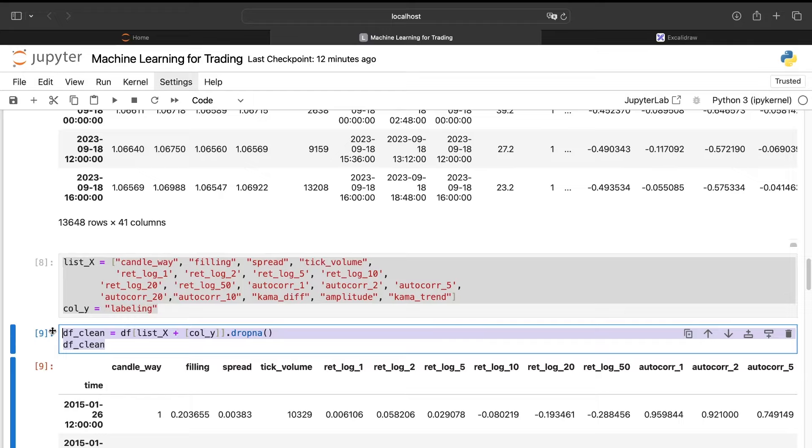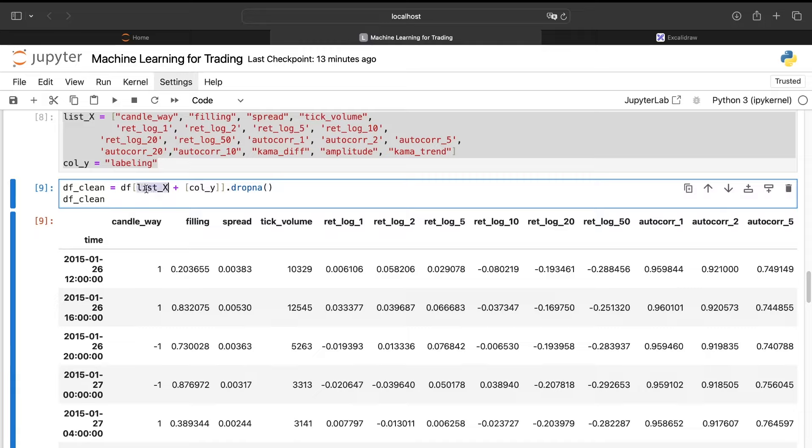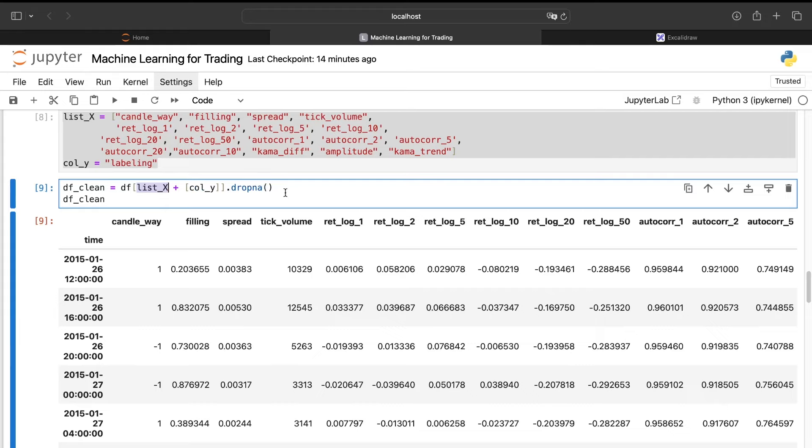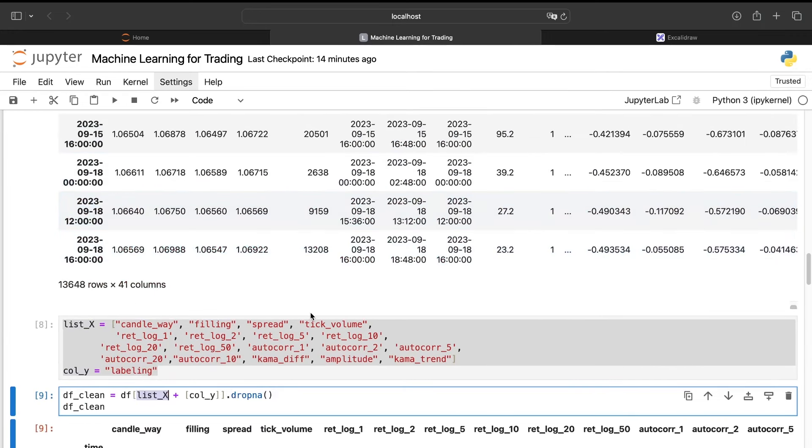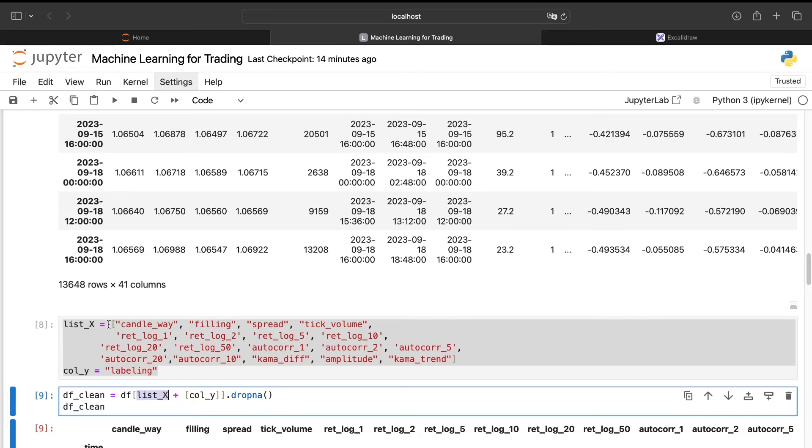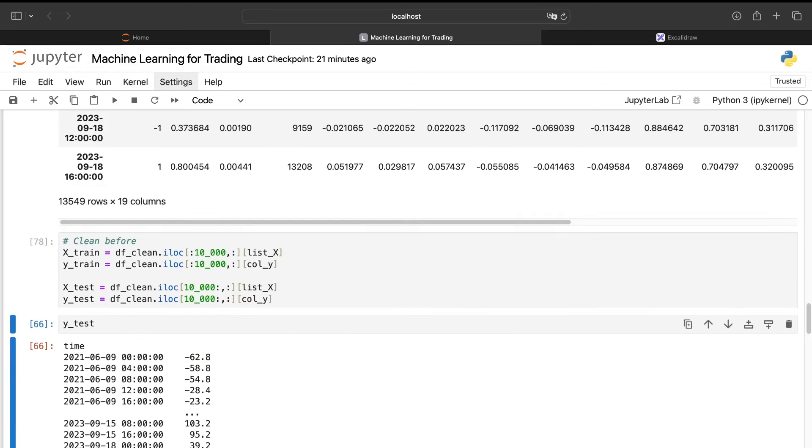Then here we will do something extremely important. We need to remove the NaN values. Here we will just take the features values and the value for the target to drop the NaN values because I don't want to drop some values without any purpose. For example, maybe the log returns 200 need the 200 first values. And we will have a NaN value for the 200 first values. So if it's not in the features, there is no purpose to remove these 200 first rows. So I remove only the rows I need to remove.